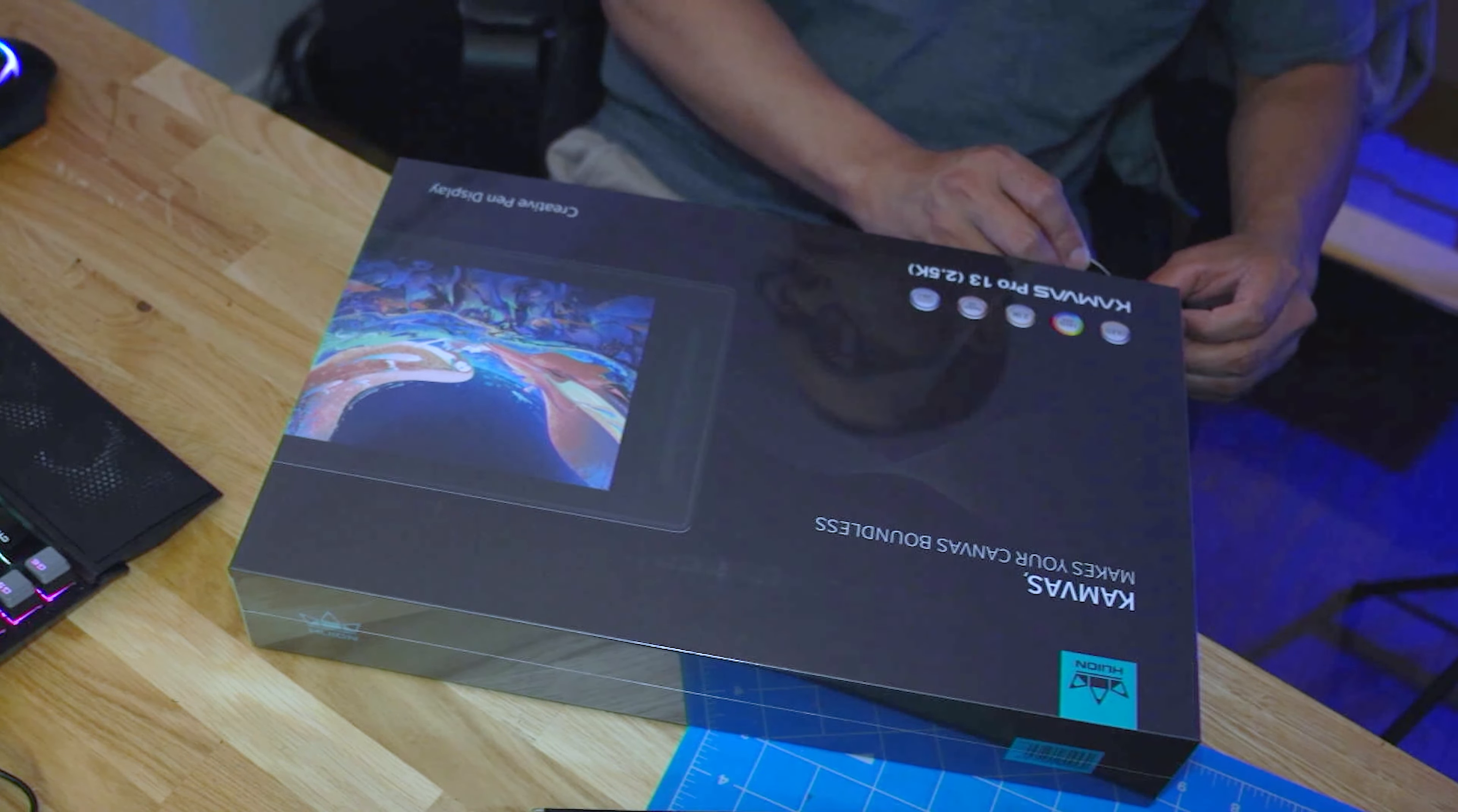Inside the box it also comes with one artist glove, a three-in-one cable for more stable connection to your PC, one USB cable extension, one USB power cable, and one USB-C to USB-C cable. It also comes with the ST-200 model Huion stand. This stand can be adjusted into six angles to meet your needs.